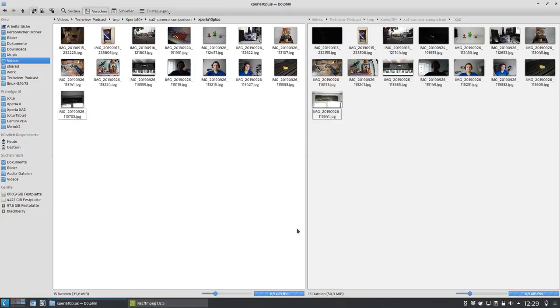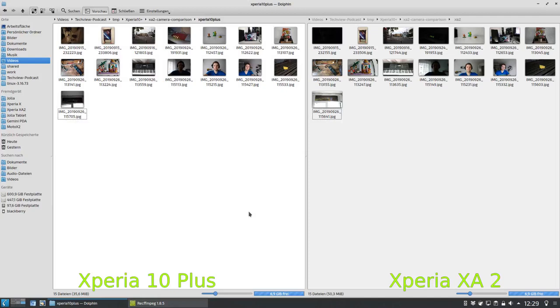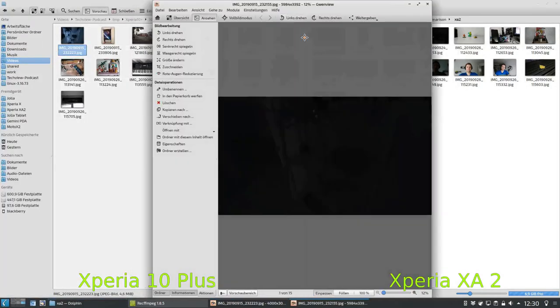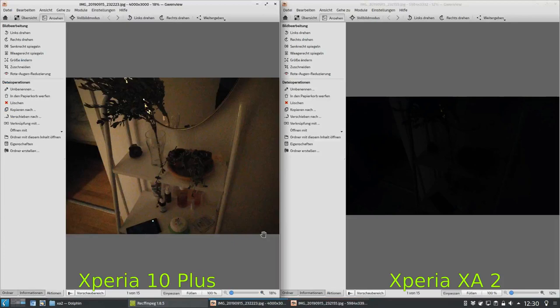On the left I have the Xperia 10 plus and on the right I have the XA2. First a picture in low light conditions where you can clearly see the difference in pixel size and the bigger aperture. The Xperia 10 plus shoots at 12 megapixels in a 4:3 aspect ratio and the XA2 at its highest resolution of 20 megapixels in 16:9 aspect ratio. This is the major difference you can see here.